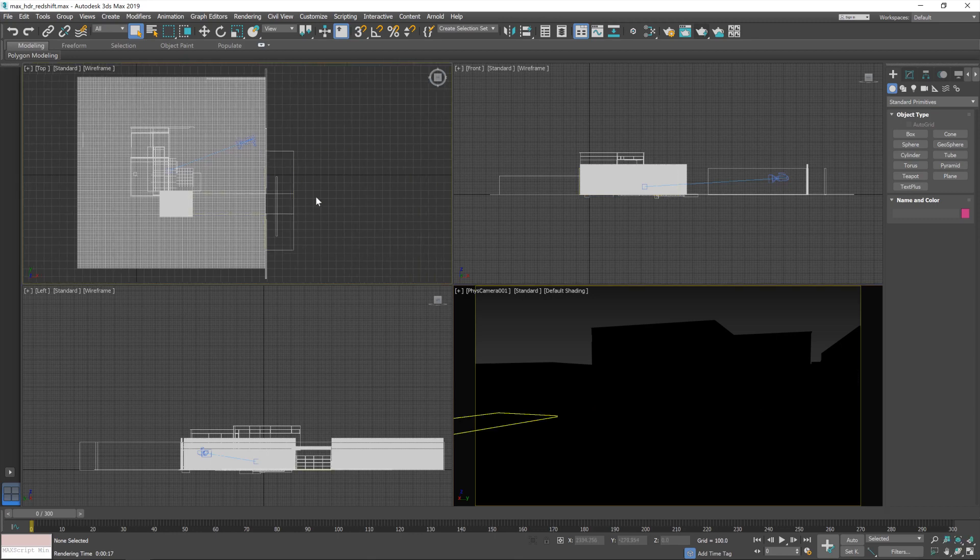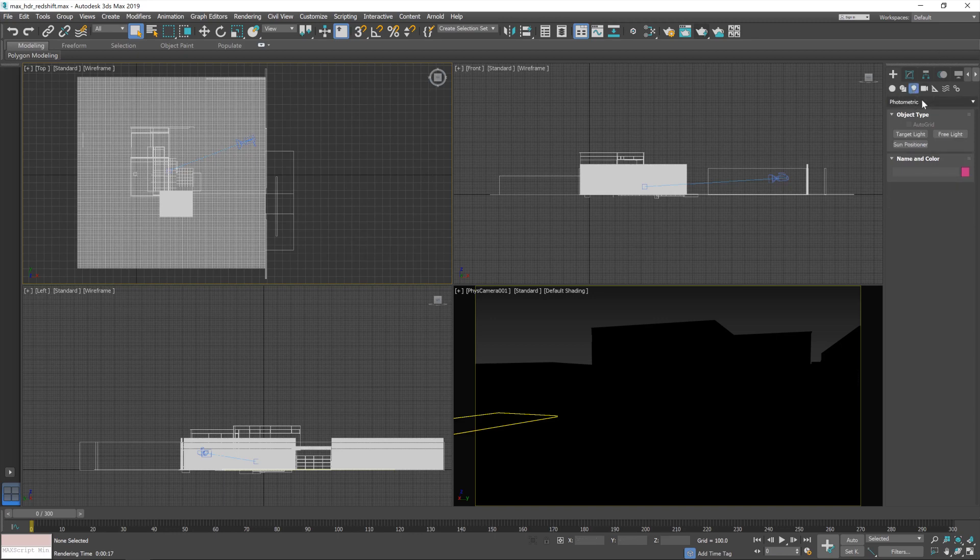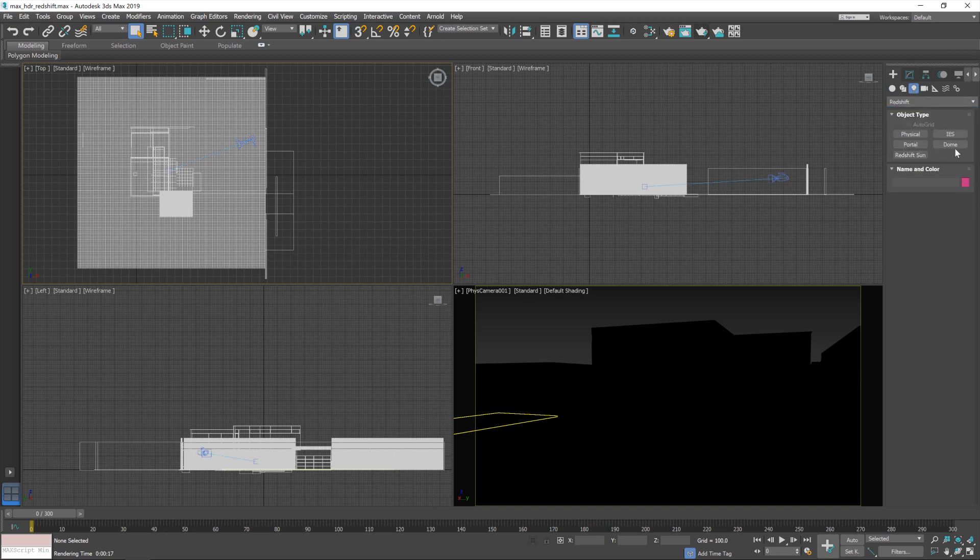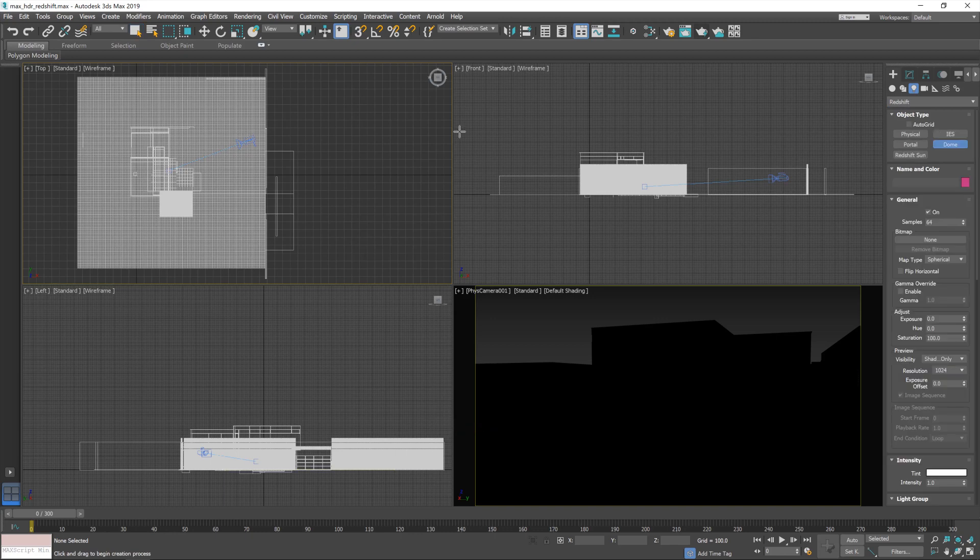Now I'll point out that the Redshift settings have already been set up and configured, so we're all set up to use Redshift. So I'll just jump over to this lighting panel, select Redshift, and then I'm going to bring in a Redshift dome light.